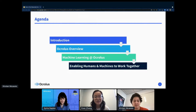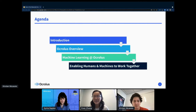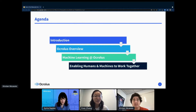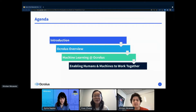We'll first introduce ourselves and then move into an overview on the problems faced in financial services and how Oculus fits in. After that we'll give an overview of machine learning at Oculus and how we enable humans and machines to work together to build a better product.